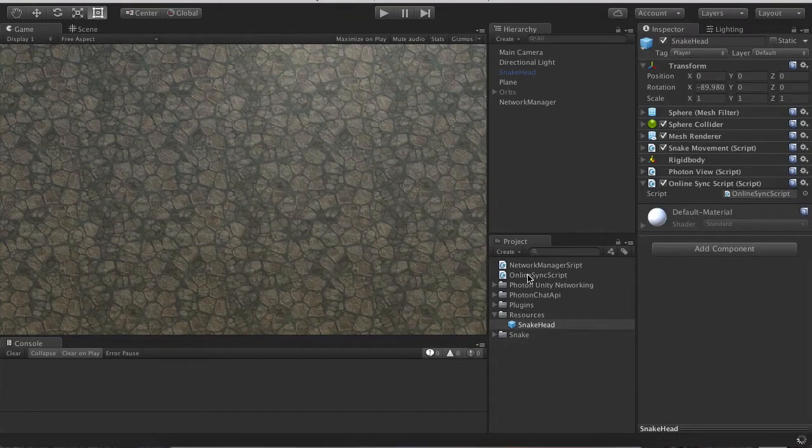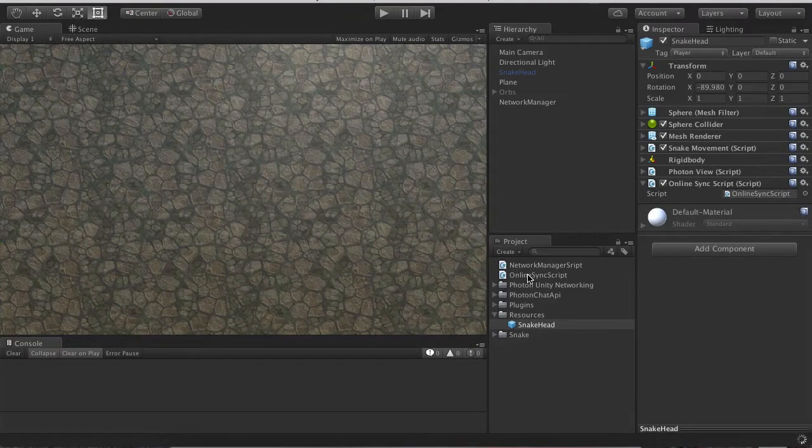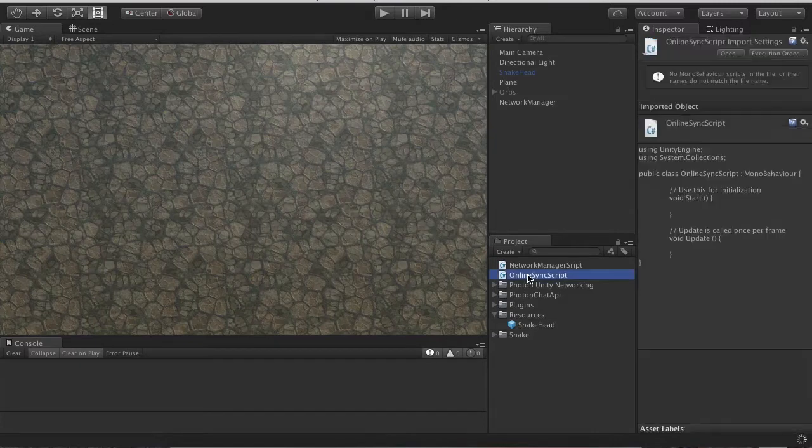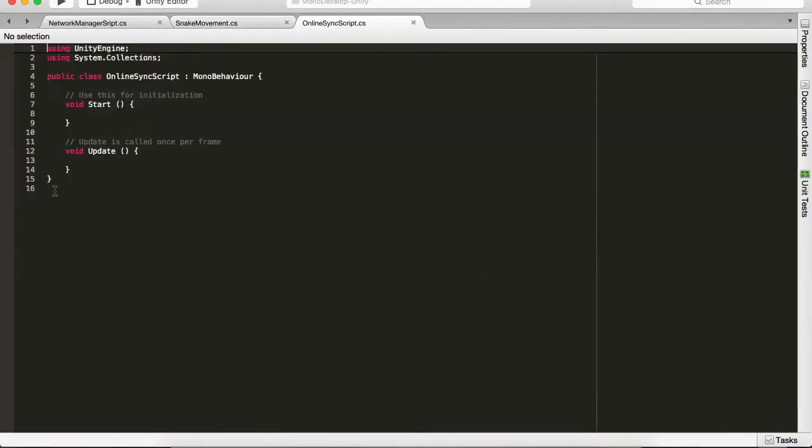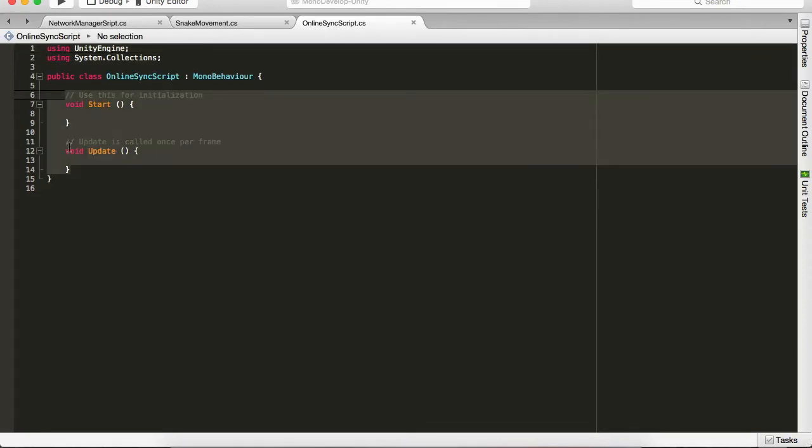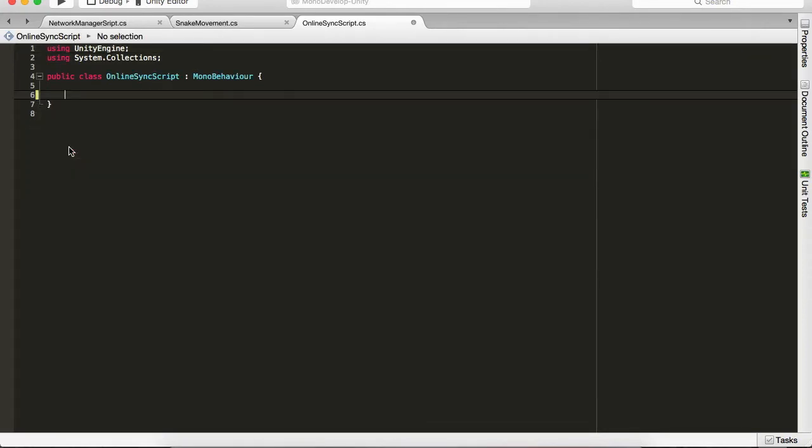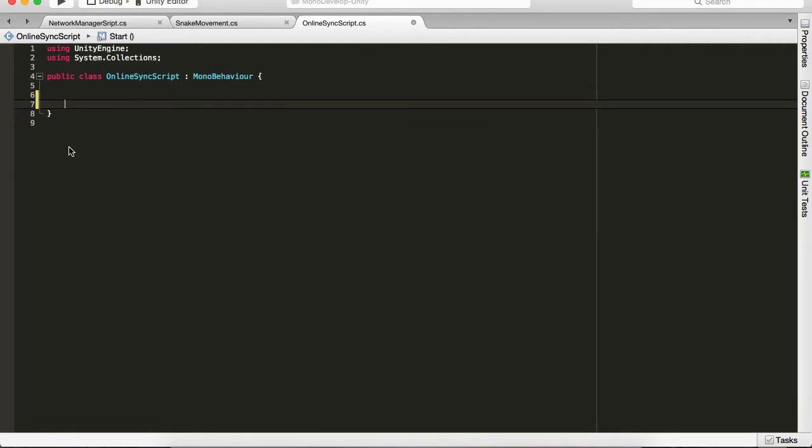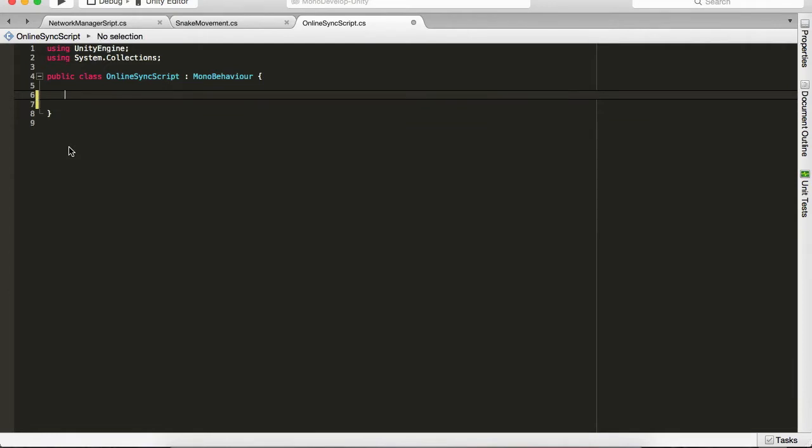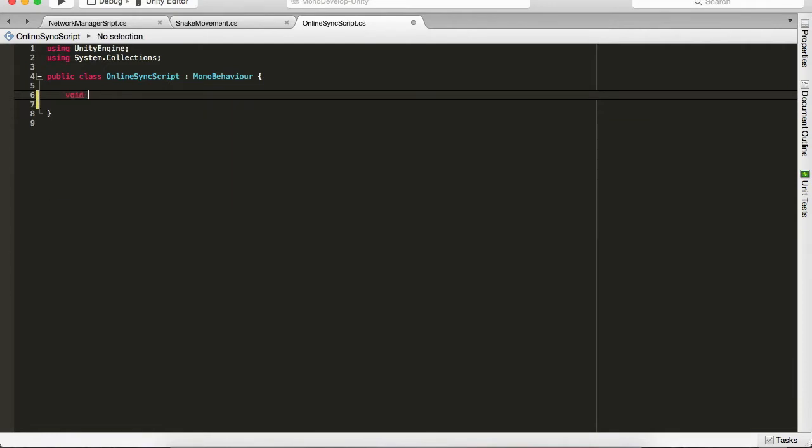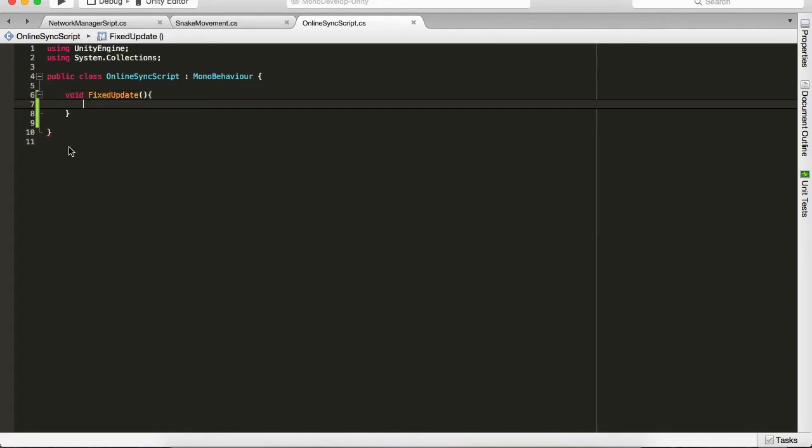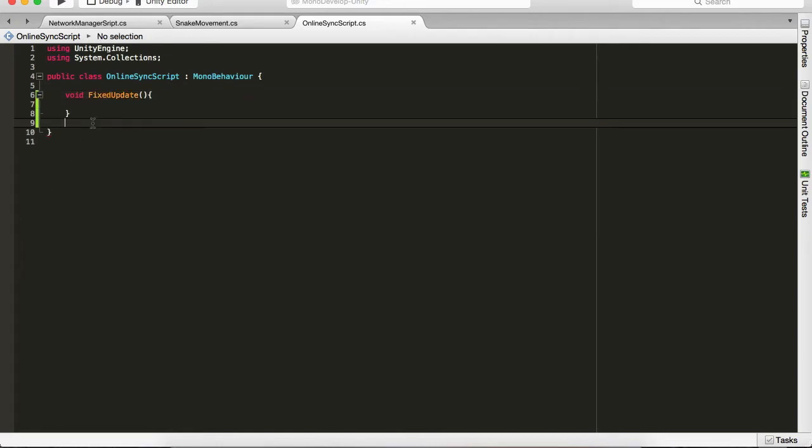Then we're gonna open it, the online sync script. Okay, first of all we can delete this crap here, loading something. Okay, we're gonna start off with the void fixed update loop. Now actually we're going to start off with a different one.